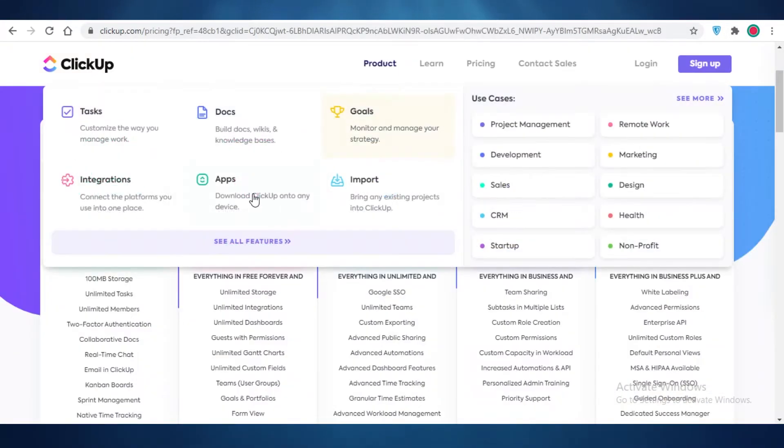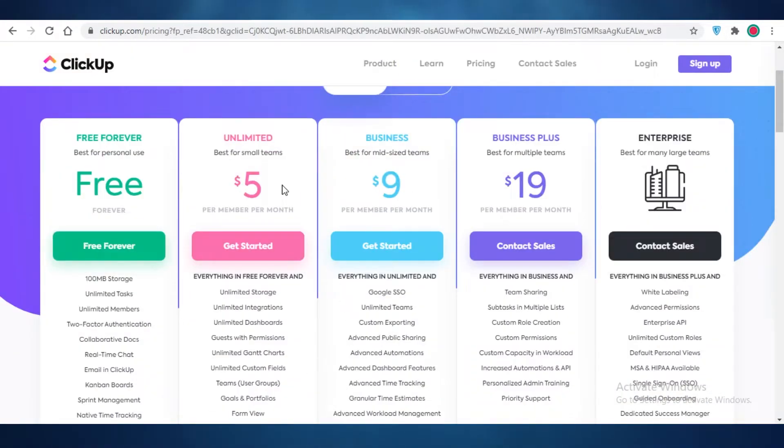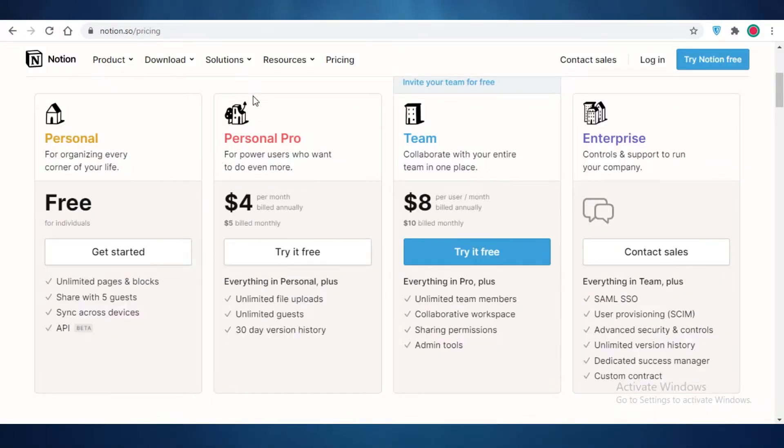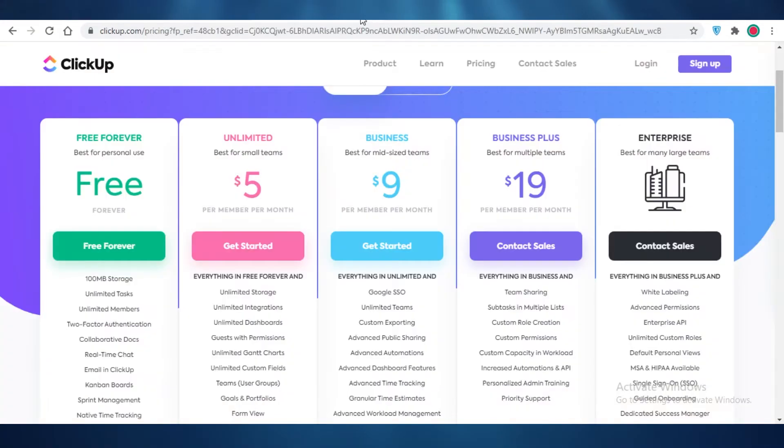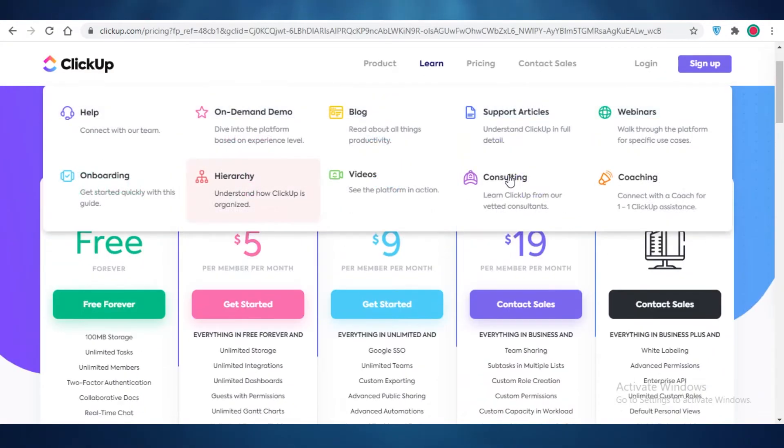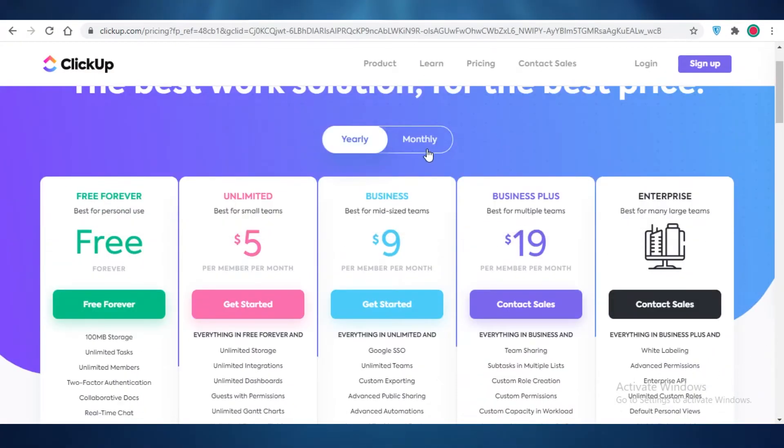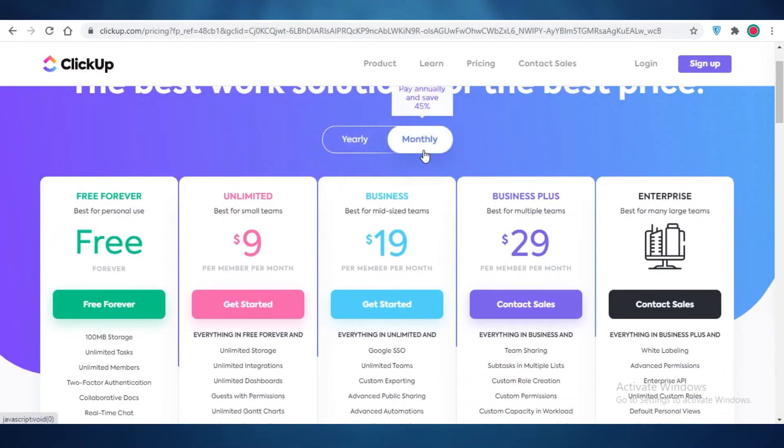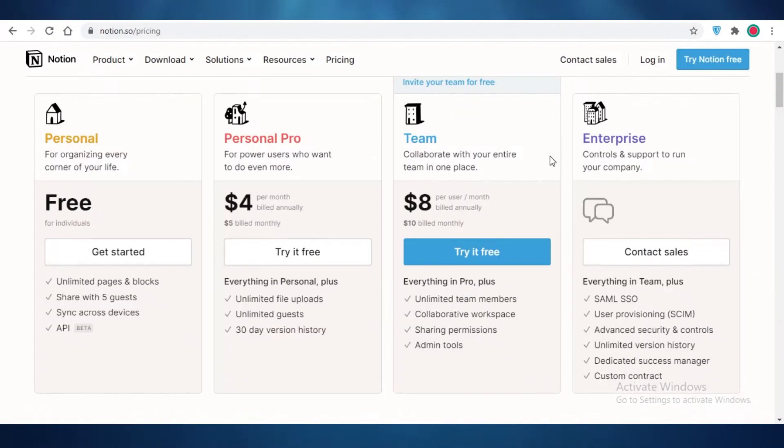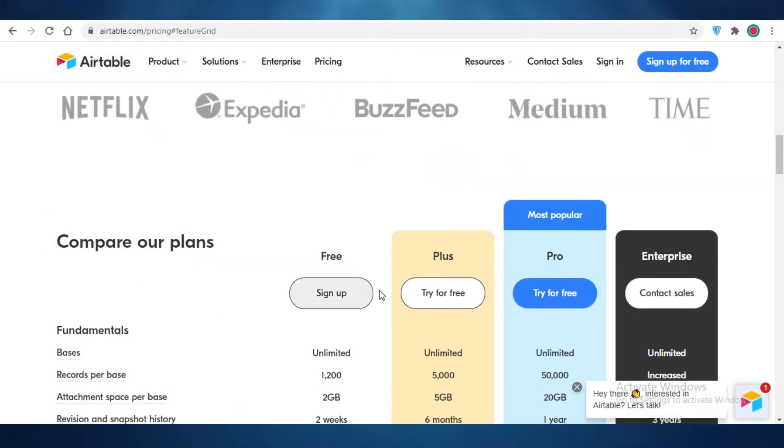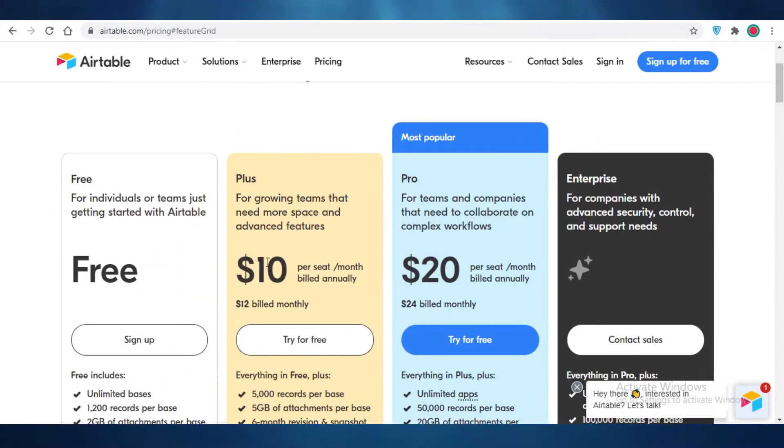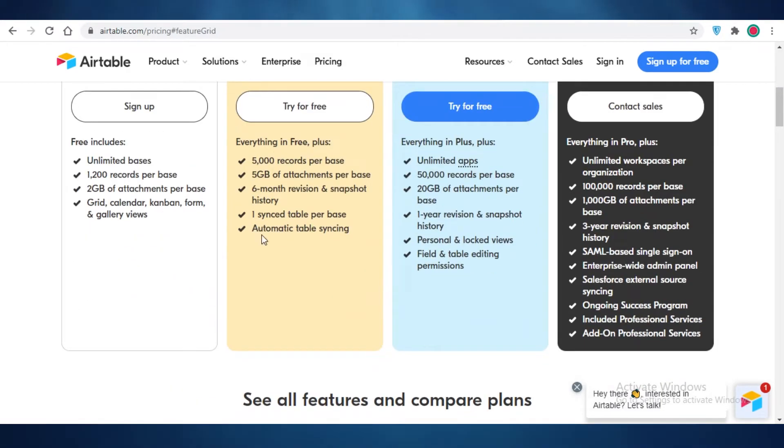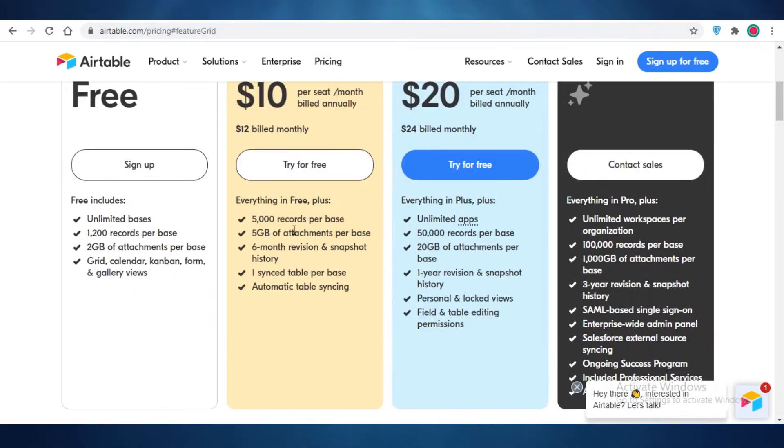Well, if we were to compare the prices on all of these, first off, ClickUp starts at $5 per month on the unlimited version, which is best for small teams. And then on Notion, you have to pay $4 per month, and if you bill this annually, you're going to get it at $4, but if you bill it monthly, you're going to get it at $5. It's the same with ClickUp as well. If you bill it monthly, you're going to get it at $9, but we're going to go for the yearly pricing. So Notion and ClickUp are the same. And then you also have Airtable, which starts at $10 per month.